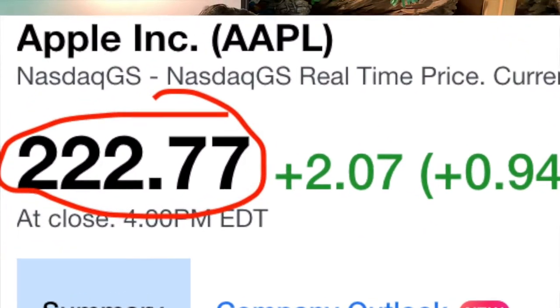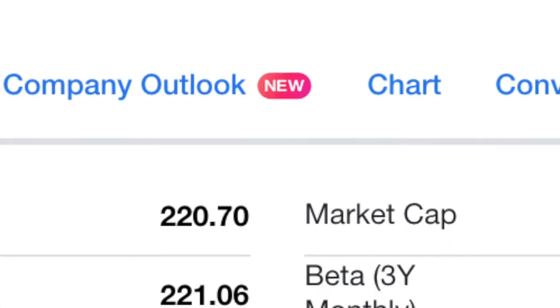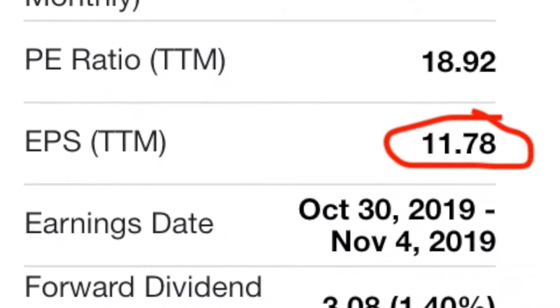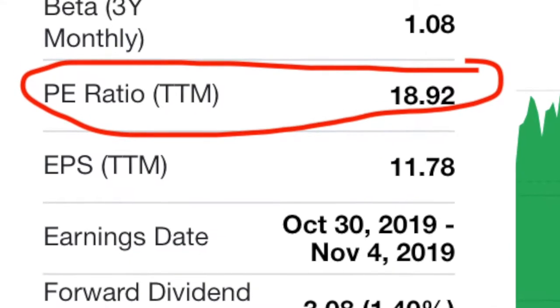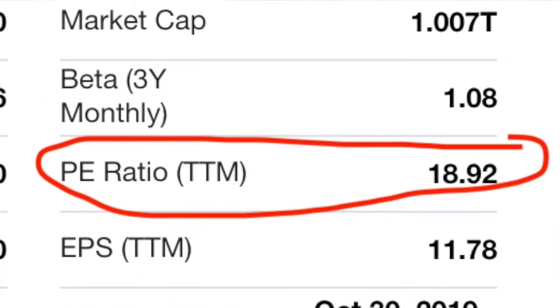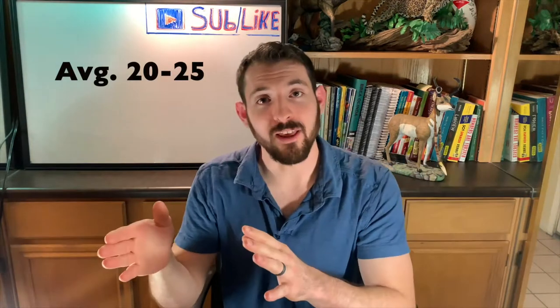How is the P/E ratio calculated? The P/E ratio is calculated by taking the price of the stock and dividing it by the EPS, or earnings per share. This equals the P/E ratio.